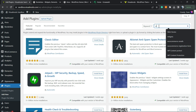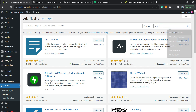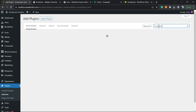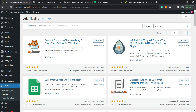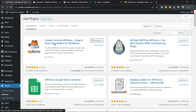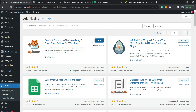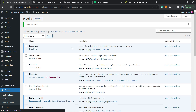We're going to type 'WP Forms' just like this. We'll be installing this plugin right here: Contact Form by WP Forms, drag-and-drop form builder for WordPress. Click on Install and Activate. The plugin normally redirects you to the welcome page or to the plugins list.